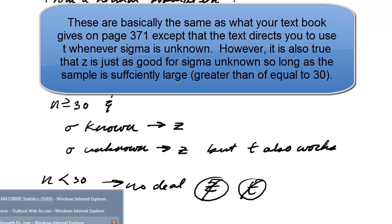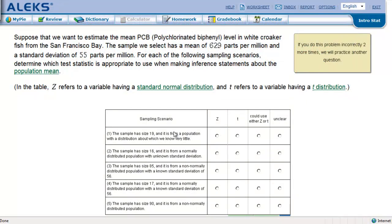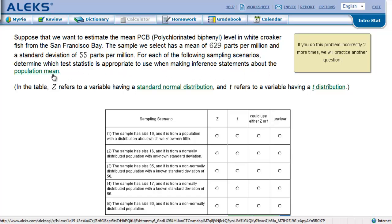Let's go to a problem. Suppose we want to estimate the mean PCB level in white croaker fish in San Francisco Bay. The sample has a mean of 629 parts per million and a standard deviation of 55 parts per million — this is from the sample, so this is X-bar and this is S, not mu and sigma. From each of the following sampling scenarios, determine which test statistic is appropriate for making inference statements about the population mean.